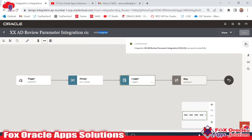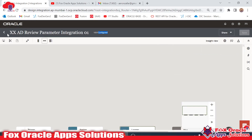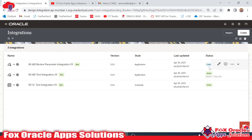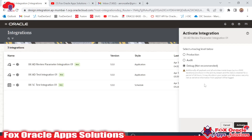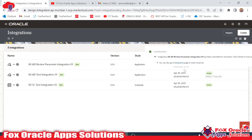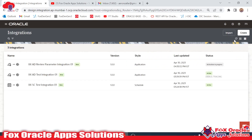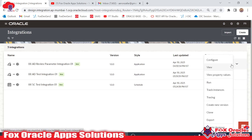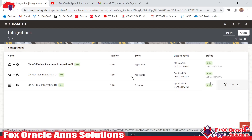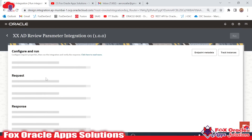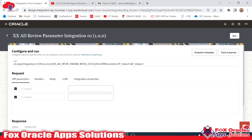Now it's ready to run. I go back and activate the integration. Activation will take a little bit of time. Once activated, we can run the integration. The integration has been activated successfully.